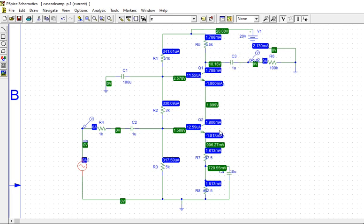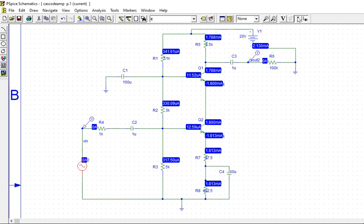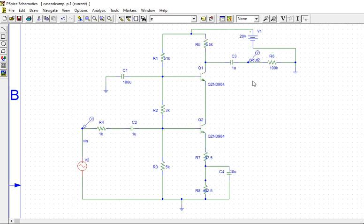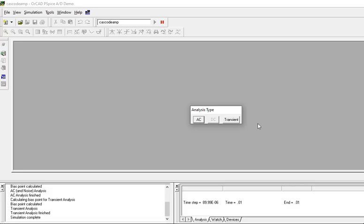We have seen that in CE cascade stage also, we are getting around 1.8 milliamps. Input is 1.9, so we are getting these correct values. Then run transient simulation.